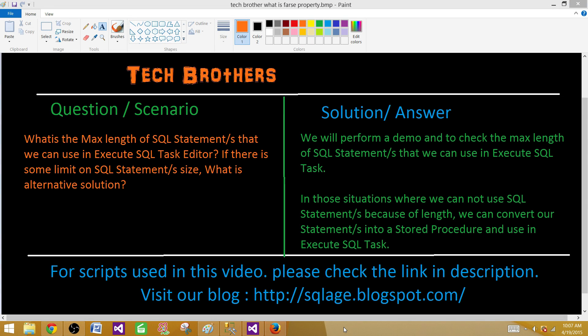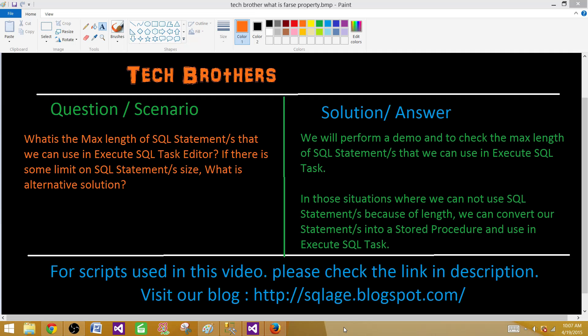Welcome to Tech Brothers with Amir. Today we are going to learn what is the max length of SQL statements that we can use in Execute SQL Task Editor. If there is some limit on SQL statement size, what is the alternative solution?